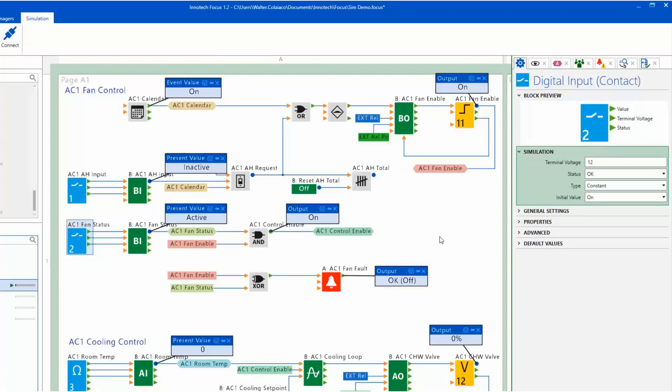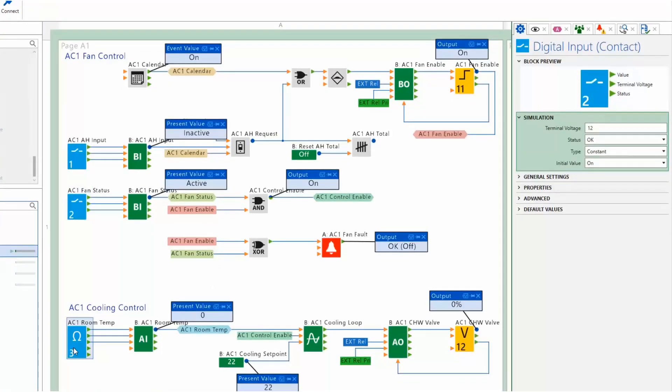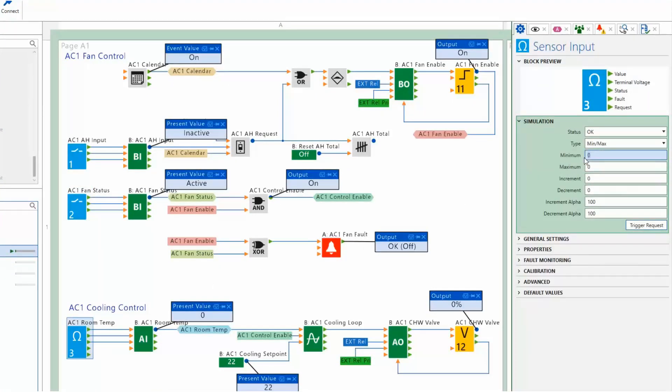The simulation parameters are also available for a sensor input. The parameters can be configured to provide a temperature simulation to test the connected logic.